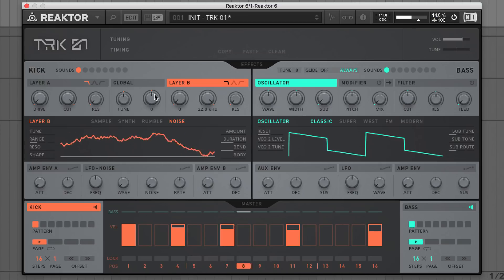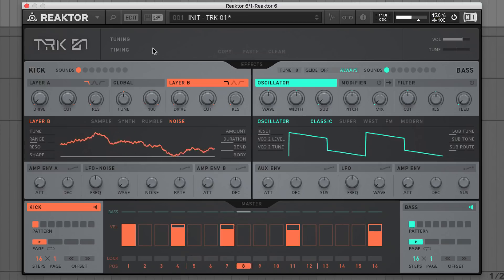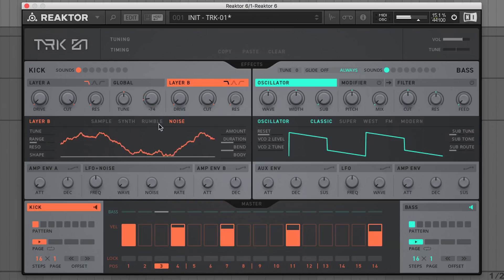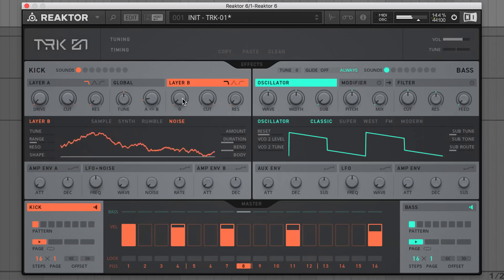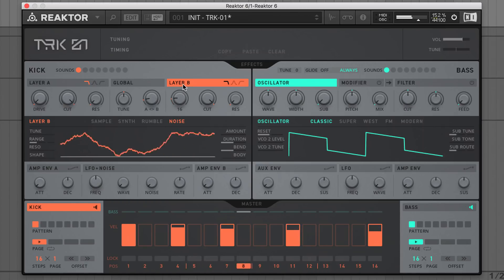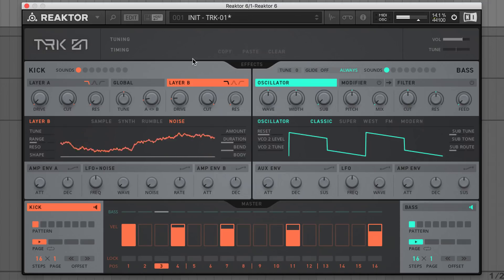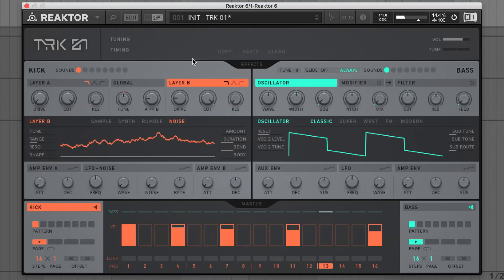This layer A/B knob sets the balance between the two sides. I'll set this to around minus 75 to keep the focus on the main weighty kick. A bit of drive on layer B will help crunch up this noise layer — I'll set it to 15. You can hear this pseudo-realistic noise layer helps strike a balance between bass-heavy punch and acoustic splash.